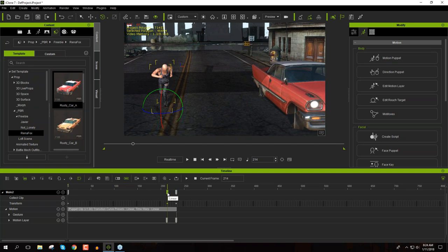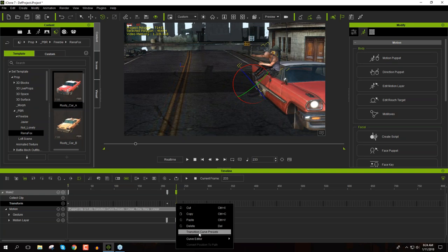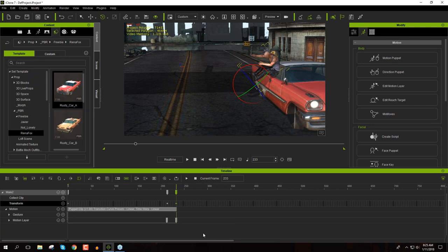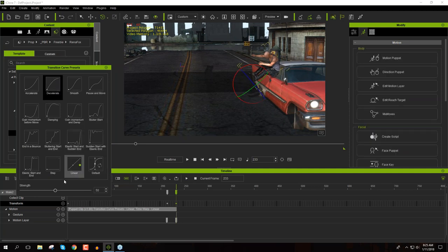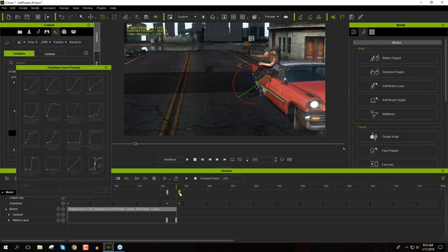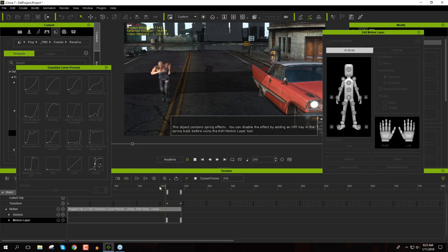We're going to create a transition curve between this keyframe and the next. Right-click on the second transform keyframe and select Transition Curve Presets — we'll use Decelerate, because the explosion will blow him really fast at first and then ease out. You can test it by clicking. We can also stretch it out a bit more, moving the motion layer keyframe to extend it. I think that looks good.